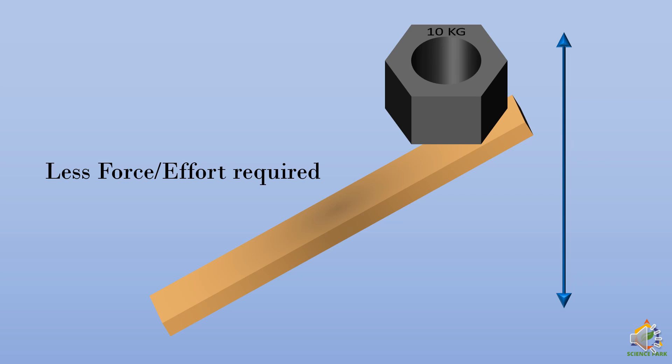These types of inclined planes you must have seen when people have to put load in trucks. So they just roll over or push over an inclined plane into the truck.